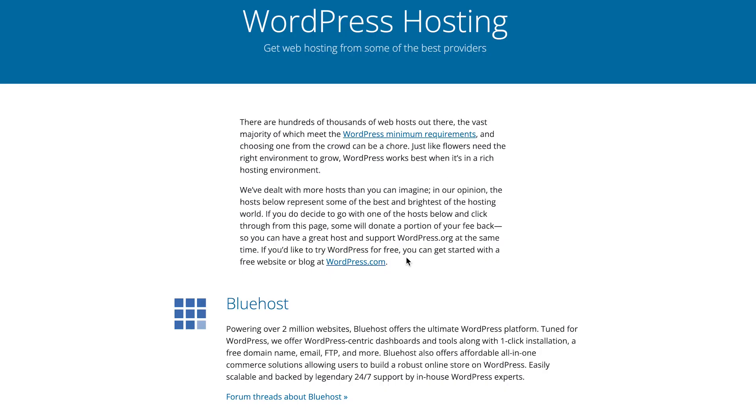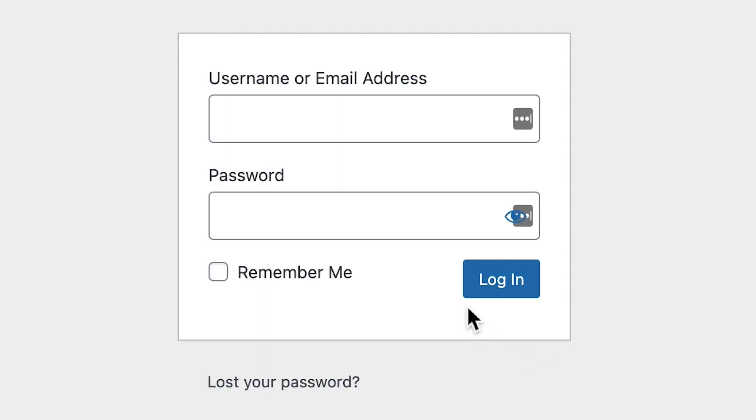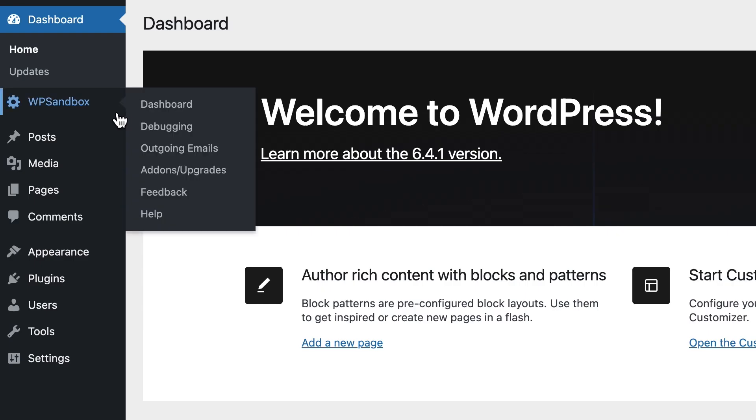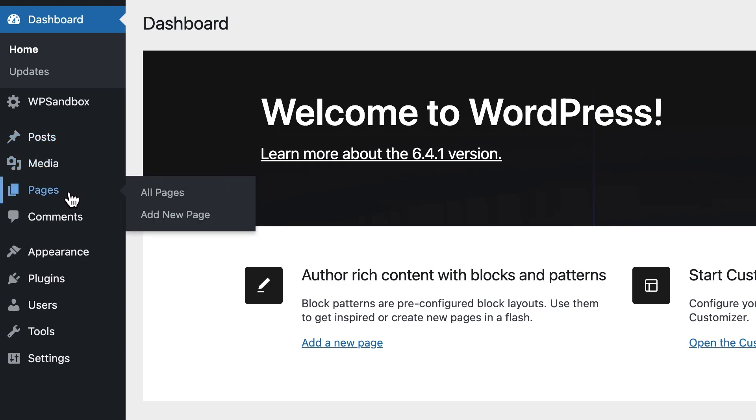Working with WordPress is incredibly easy too. Most hosting providers offer one-click solutions to install WordPress. Once it's set up, you can use your secure username and password to access the admin area of WordPress where you can add pages and customize your website.